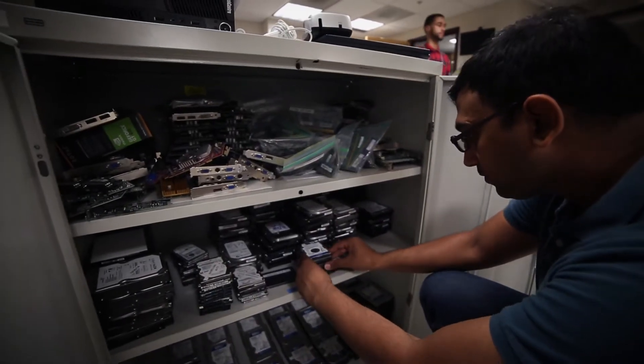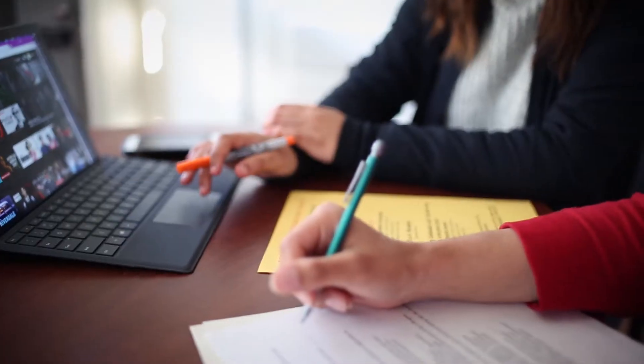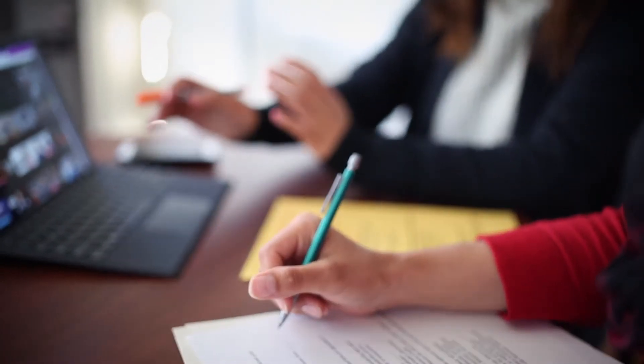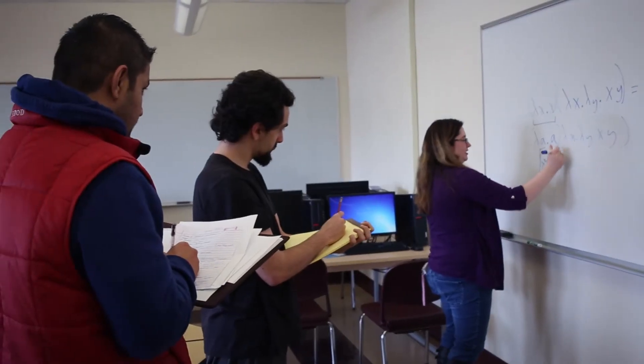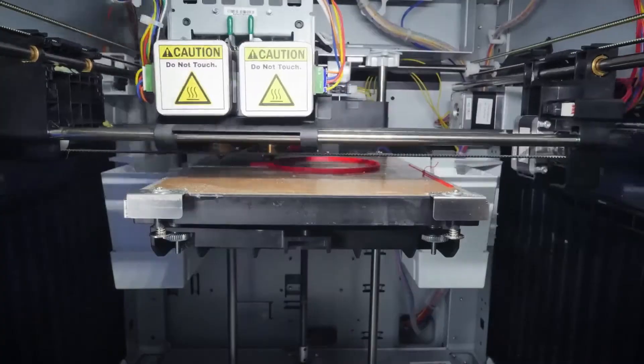The advantage is that you're not just a number, you're not just in this enormous lecture hall where the professors don't know who you are. And I think those are the reasons why it's best to come to a school like ours.